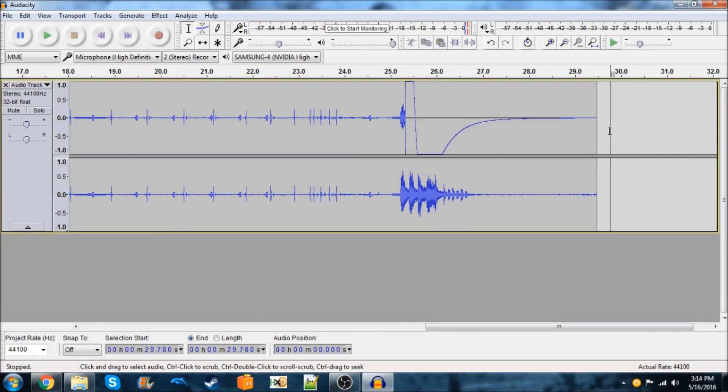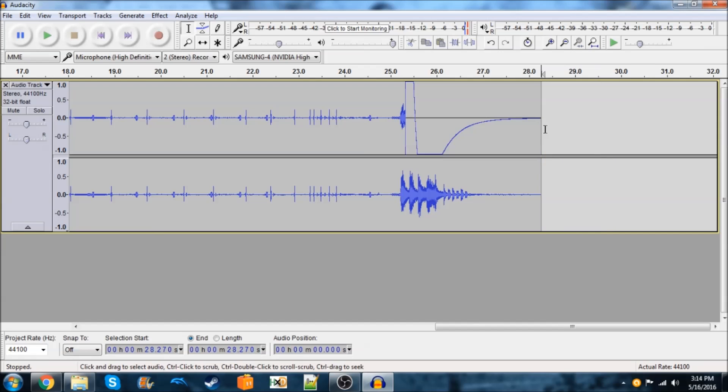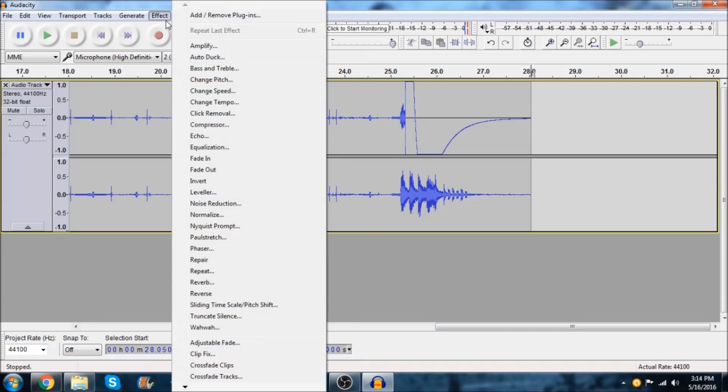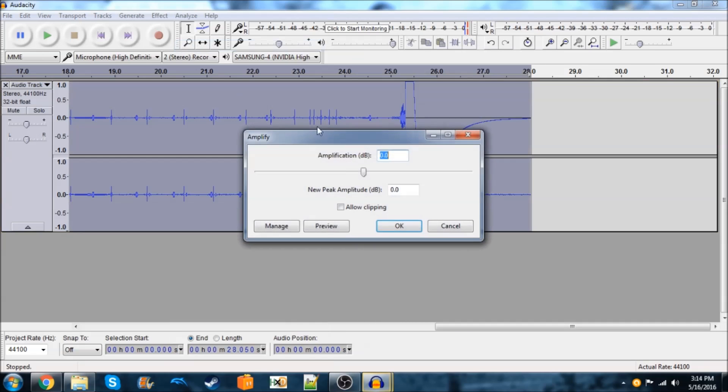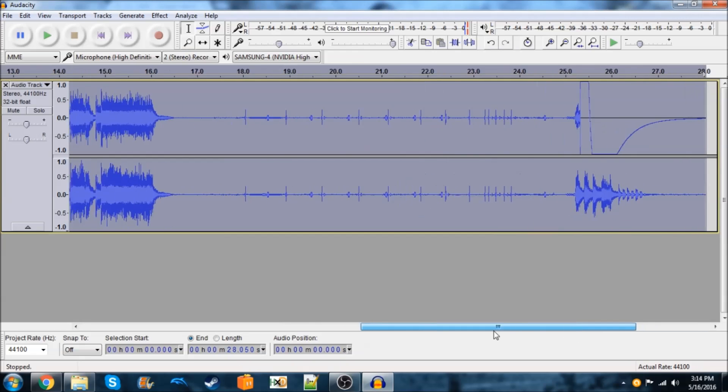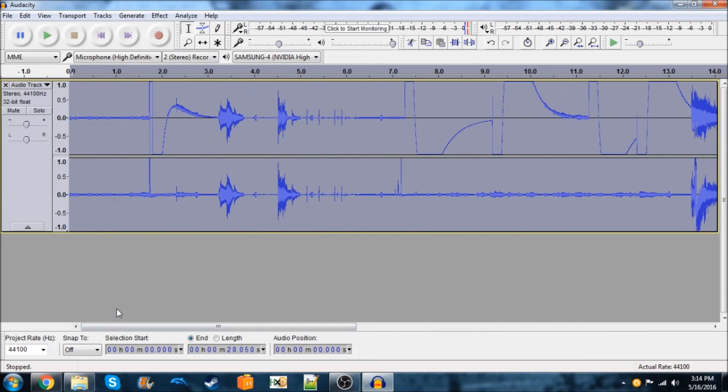And then, you can trim out any stuff at the end by just selecting it and then backspacing. And then, sometimes, if it doesn't go all the way to the tip, then you would do effect, amplify. But since mine goes all the way to the top, there's no need to amplify anything.